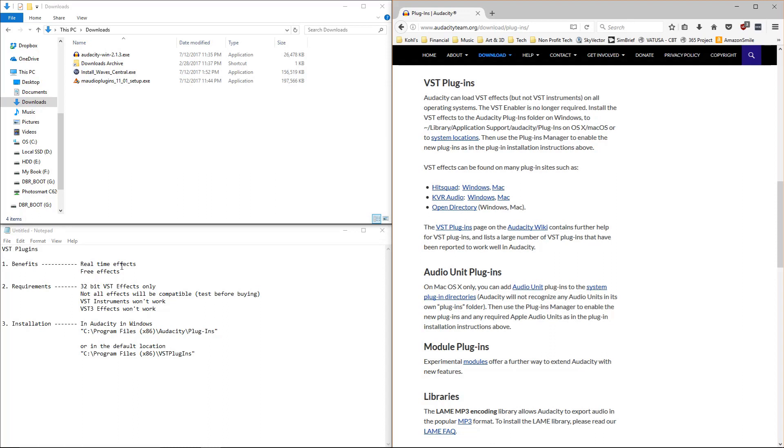VST plugins allow you to make those changes and hear those changes in real time. Now you can't stack multiple plugins together in real time. There are definitely limitations within Audacity itself. But VST plugins inside of Audacity make it much more useful and user-friendly and intuitive.